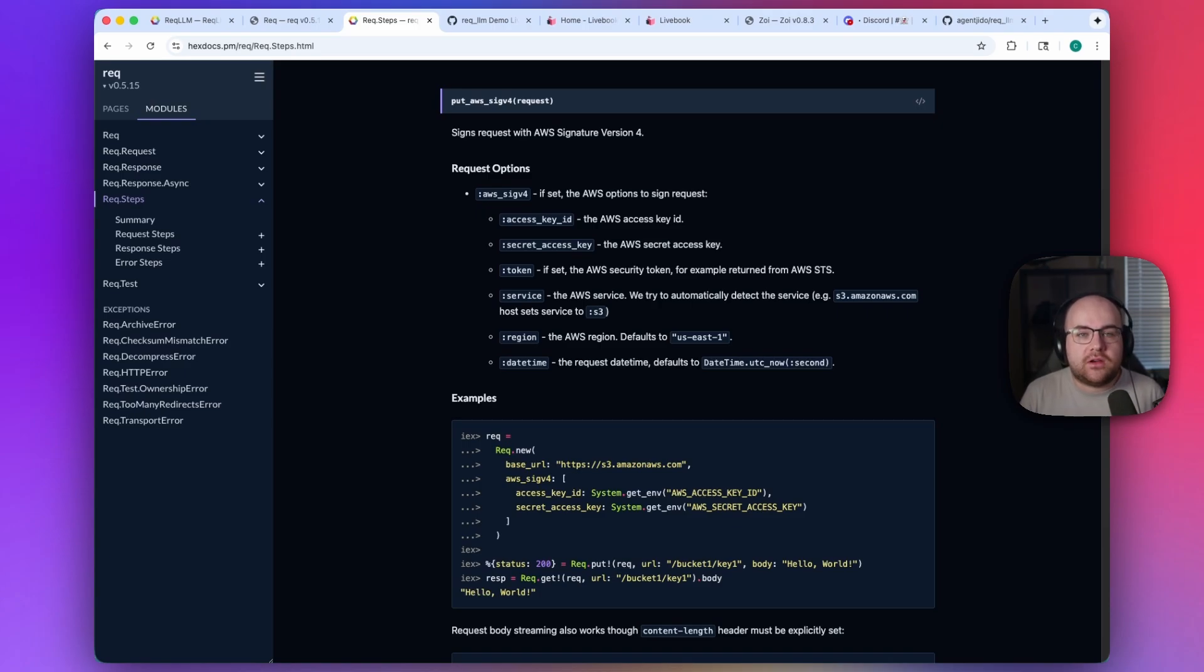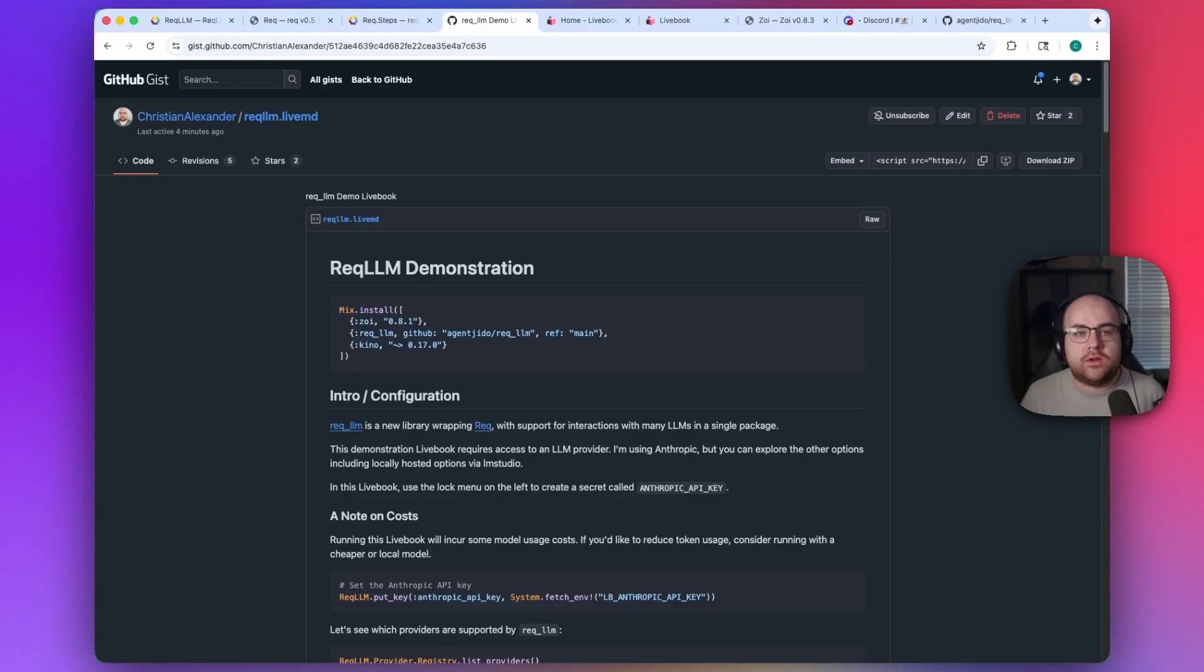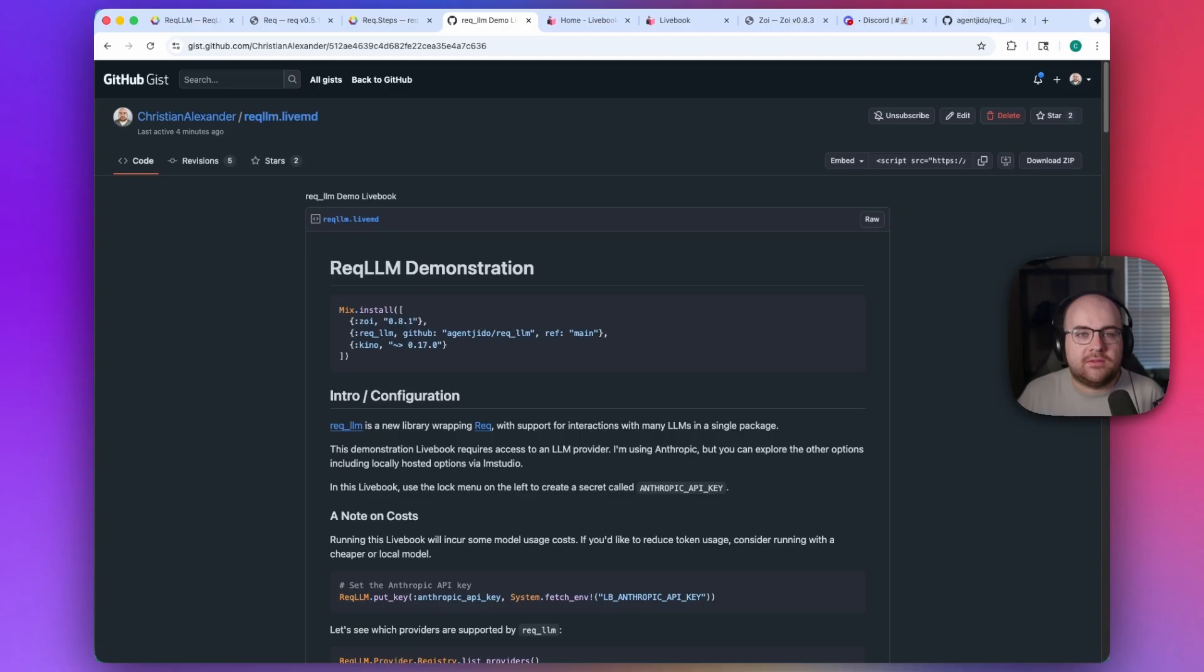REC LLM takes it even further than you might expect. I put together a Livebook notebook to show off some of what it can already do in its pre-1.0 days. Code is available with a link in the description. Let's get started.